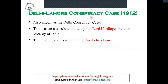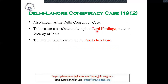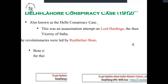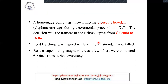Delhi-Lahore Conspiracy, India 1912. What was happening in Delhi and Lahore? The Viceroy at the time was Lord Hardinge. This revolutionary activity was led by Rash Bihari Bose. Around 1911-1912, the capital of India was being shifted from Calcutta to Delhi, so there was a capital shift under Lord Hardinge as Viceroy.